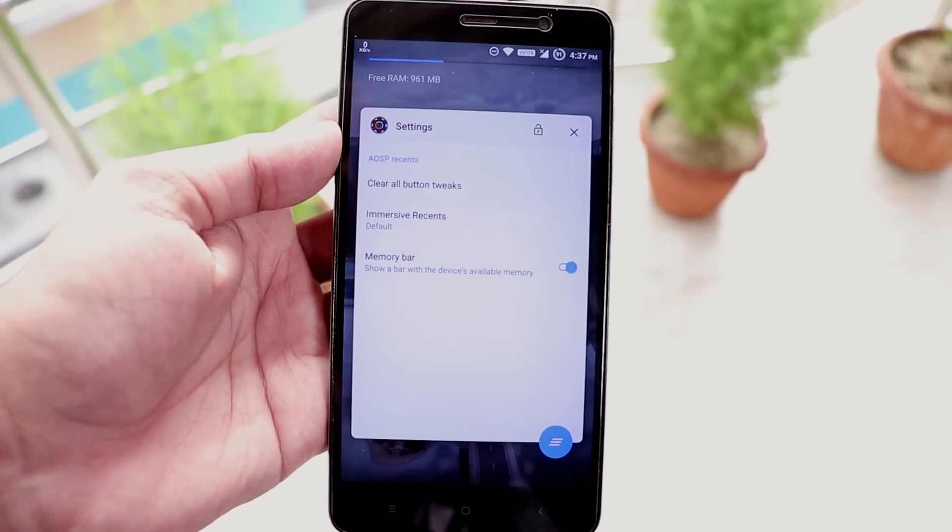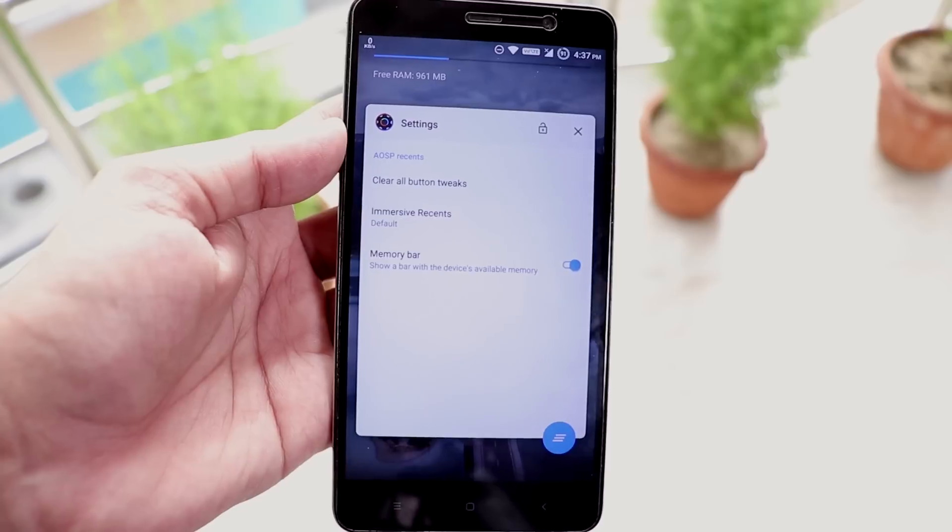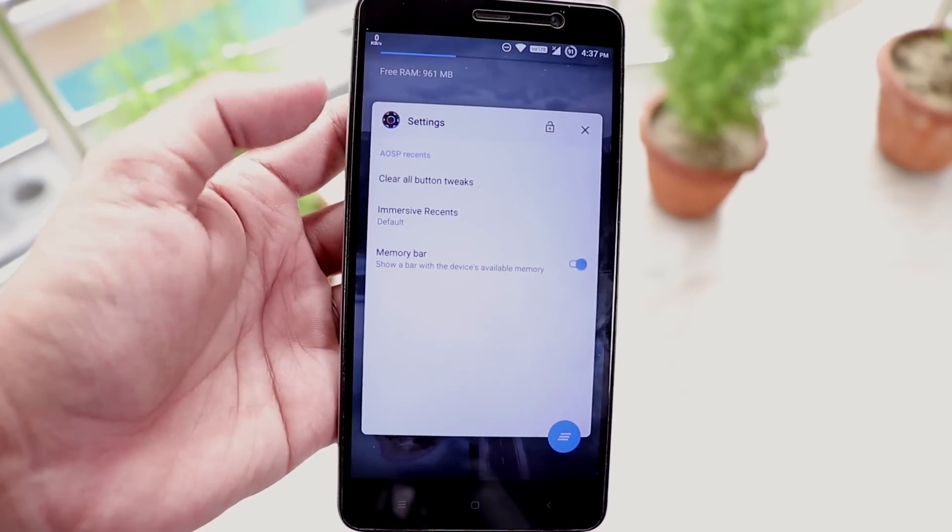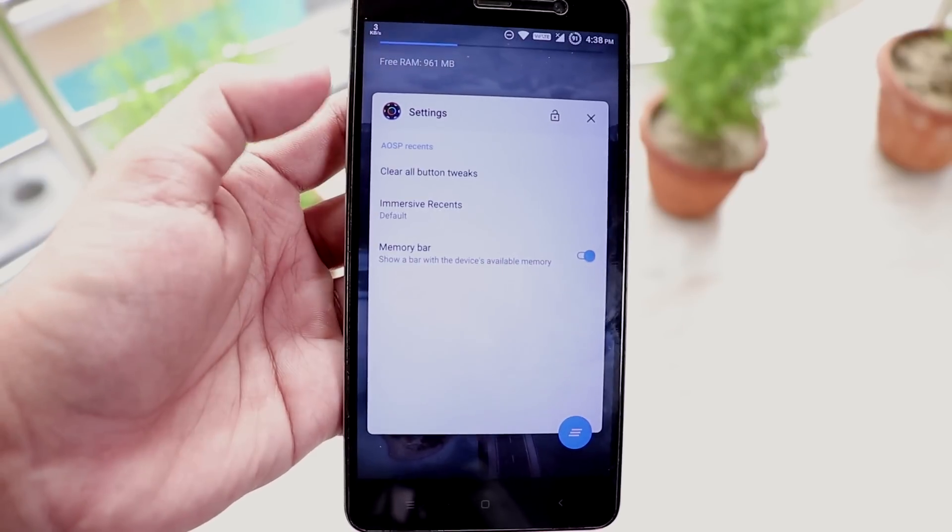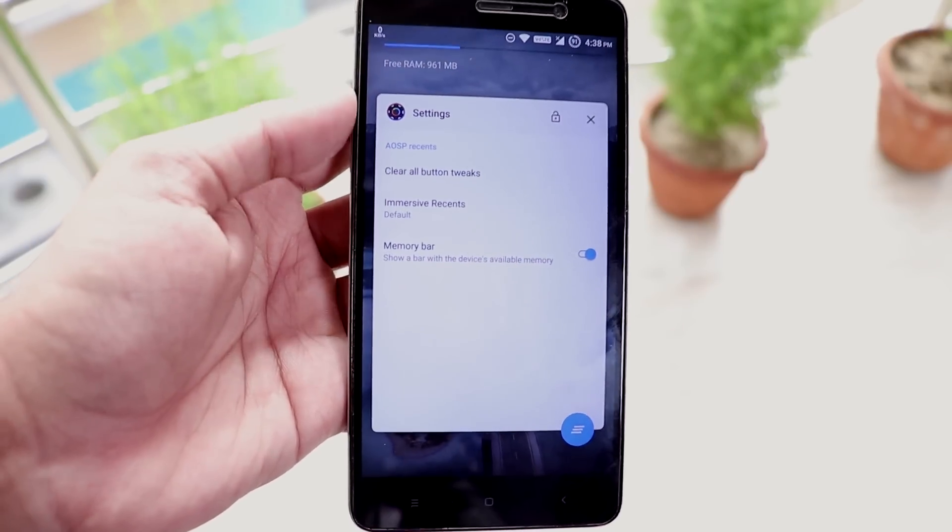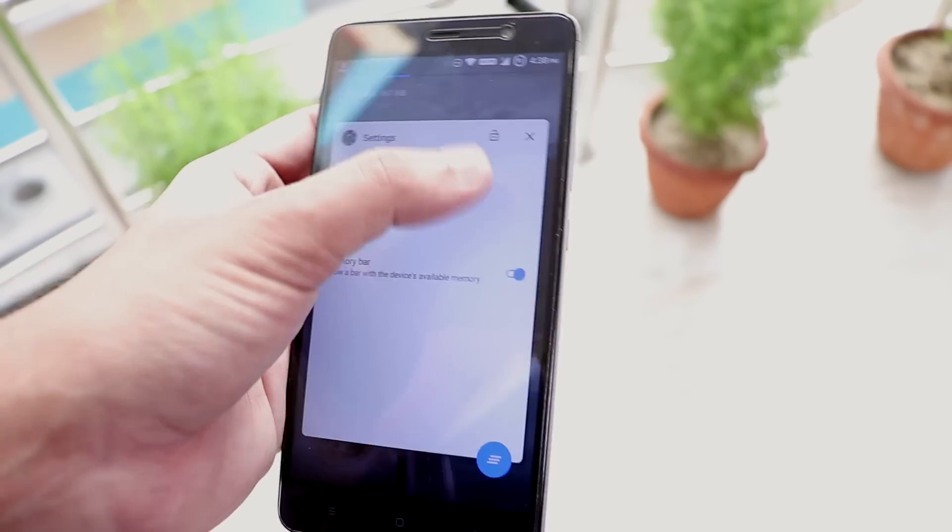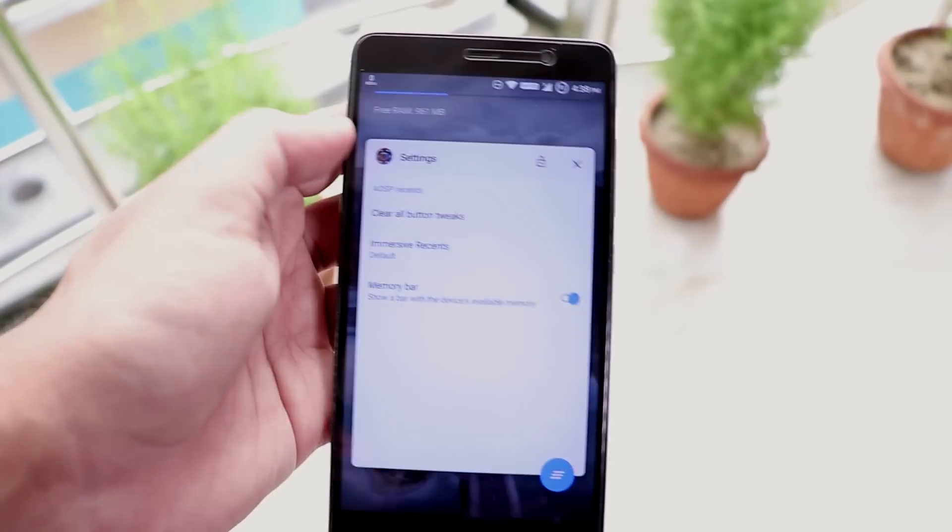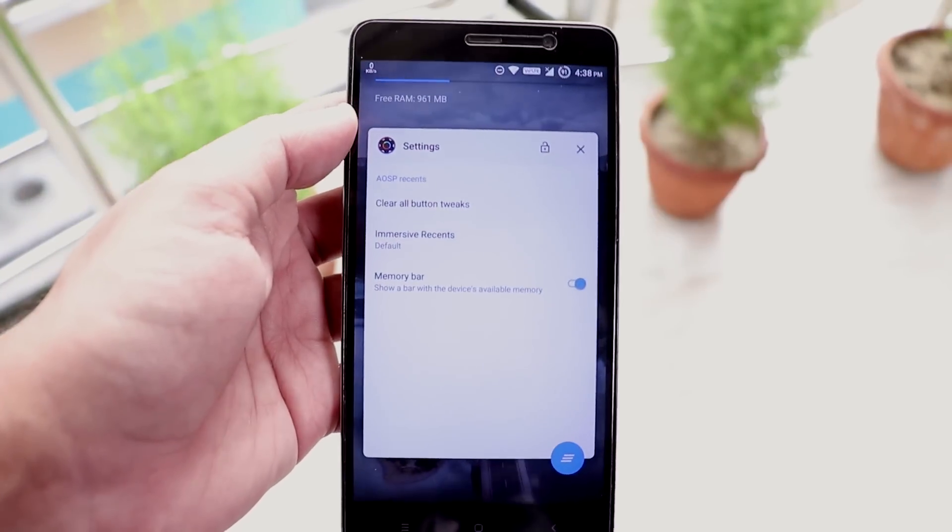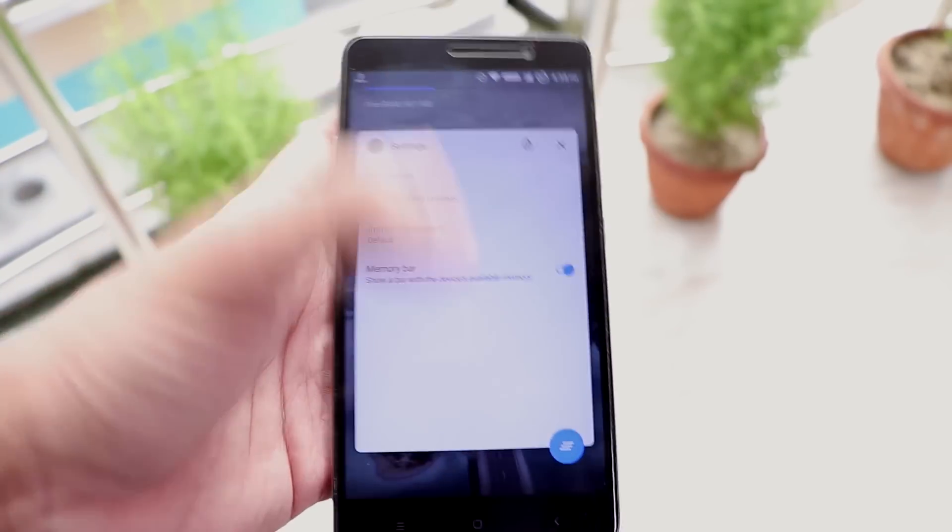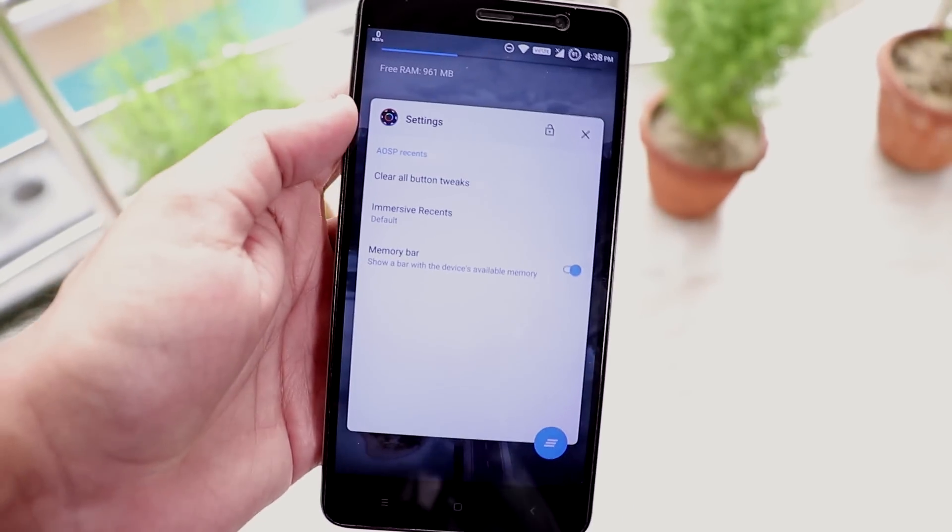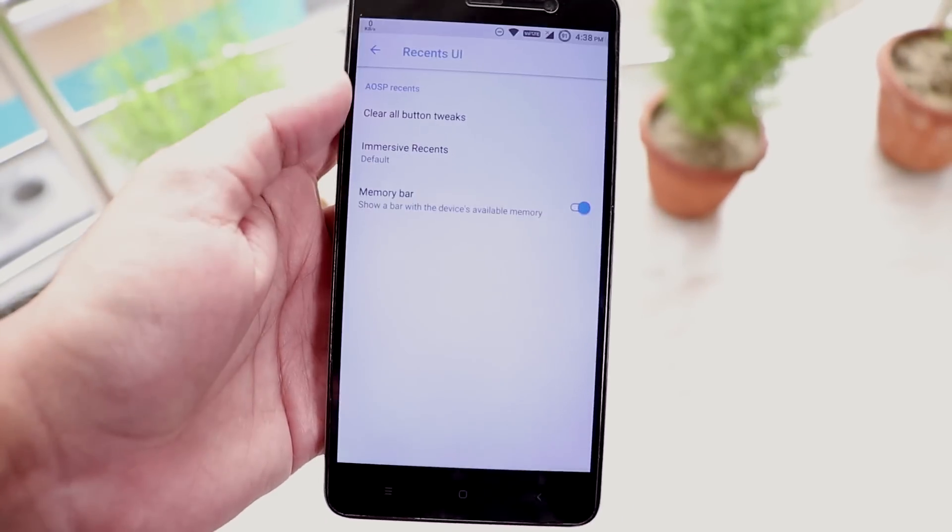And here is how the recent apps panel looks like. We get the rounded corners over here on the app windows. And we have this app locking option to appear in memory. And you can clear each app by tapping on this cross icon.